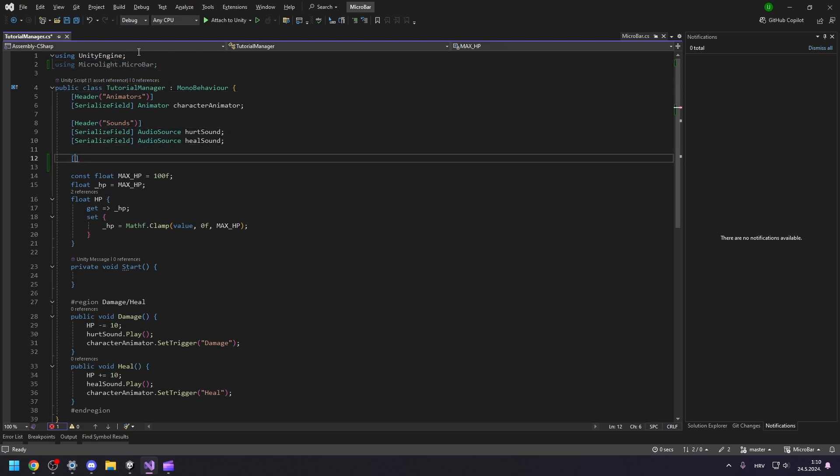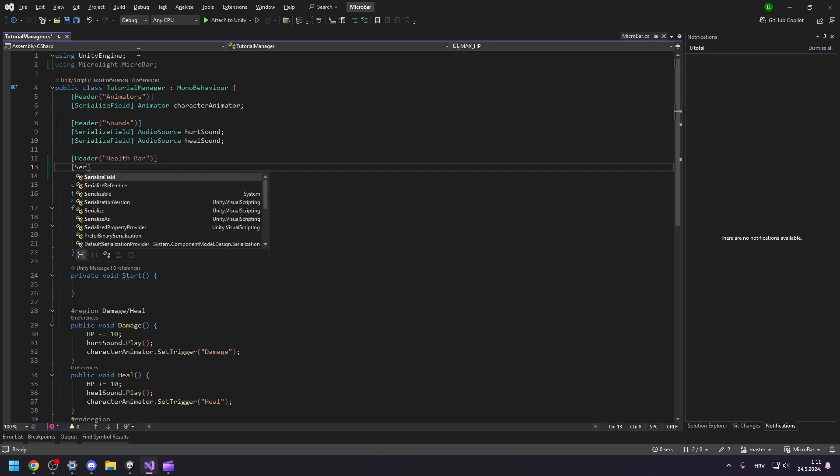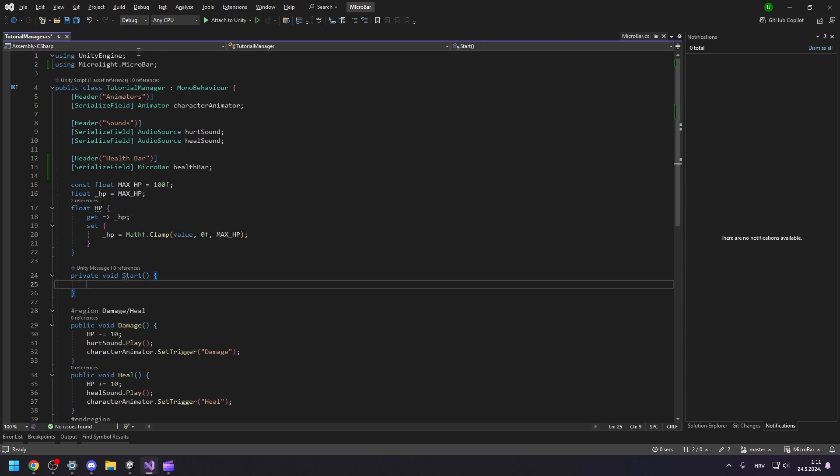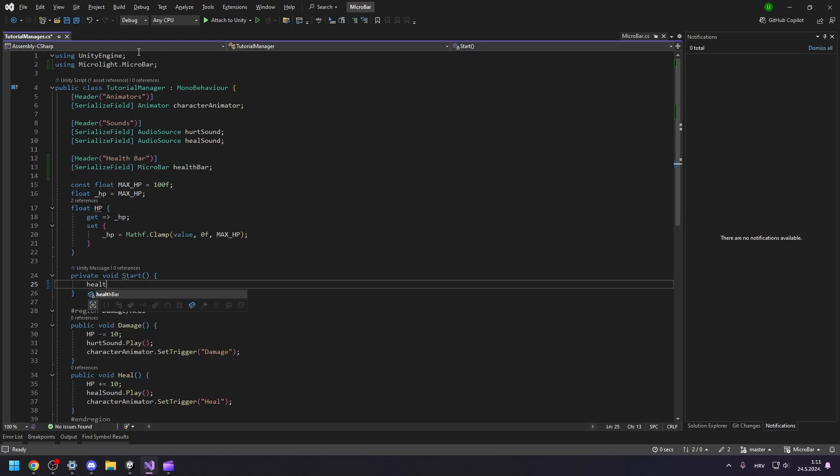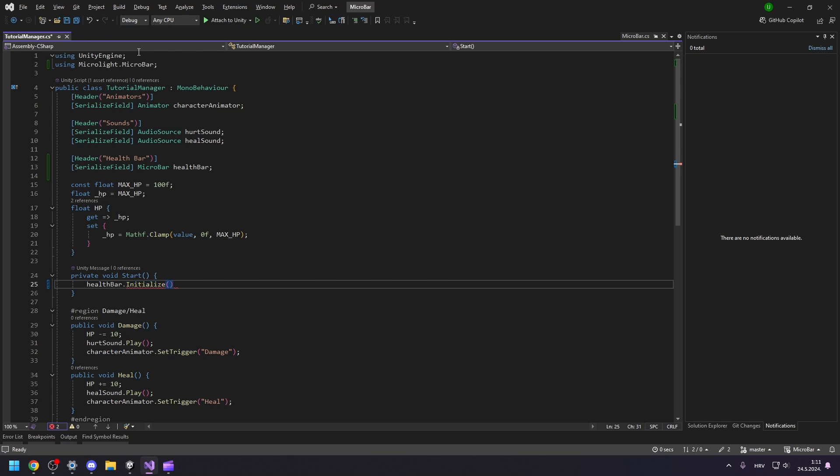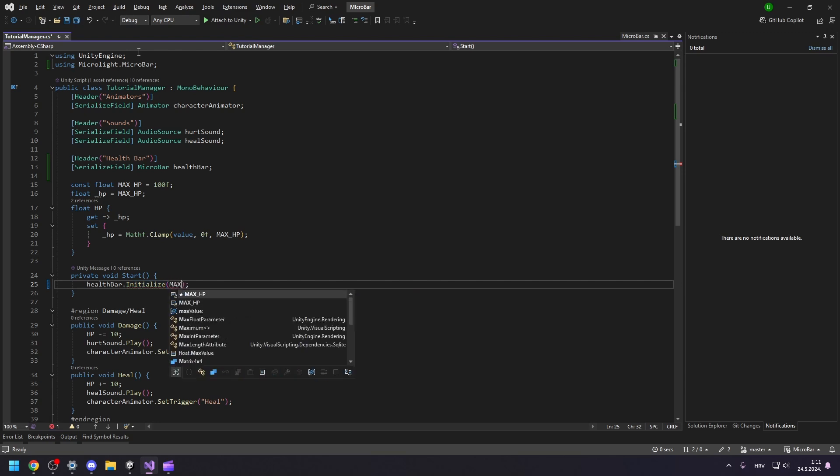Great, and now we can create a reference for our health bar. To be able to use the health bar, we need to initialize it first. So let's initialize it in the start function with the maximum health.